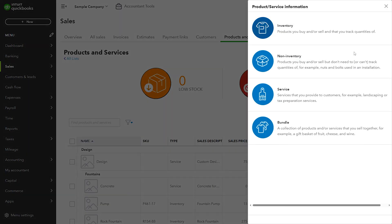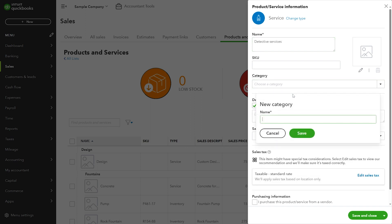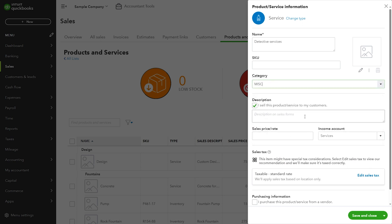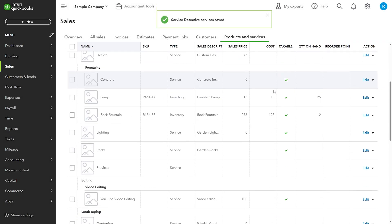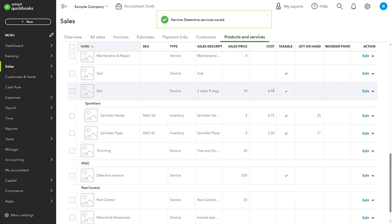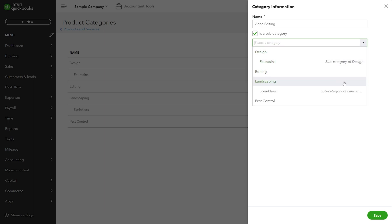I'll create a new detective service item and this time I'll assign the product category while creating this item. I can select one of the available categories or create a new category on the fly. However, when I create a category on the fly, I cannot make it a subcategory — that can only be done from the product categories page.